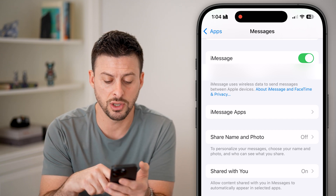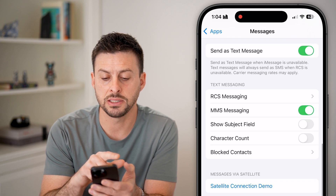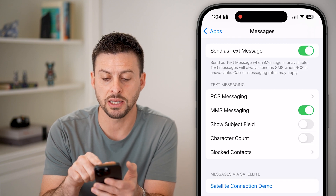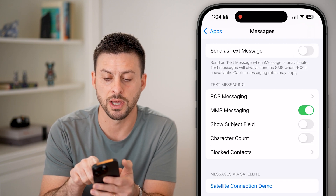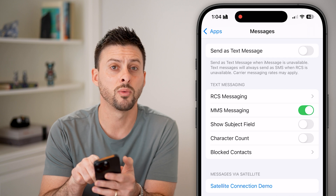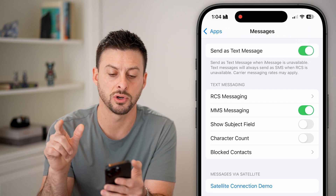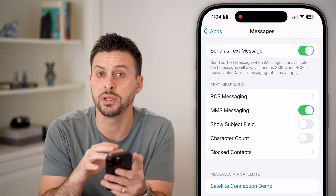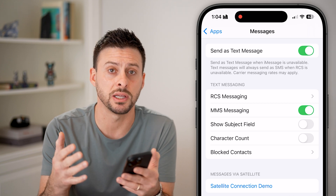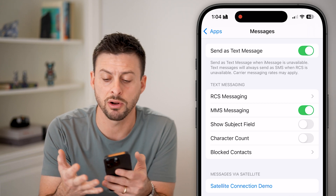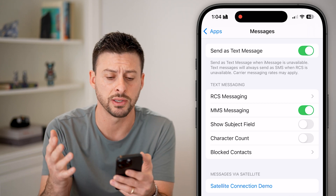Scroll down and you'll also see 'Send as Text Message.' Turn that off, wait a few seconds, then turn it back on. Going through all these steps re-initiates everything — your internet connection as well as iMessage.